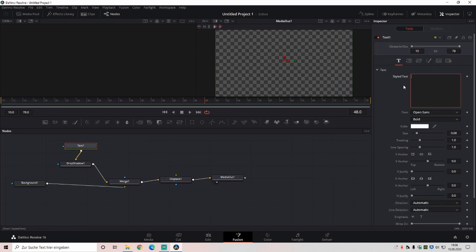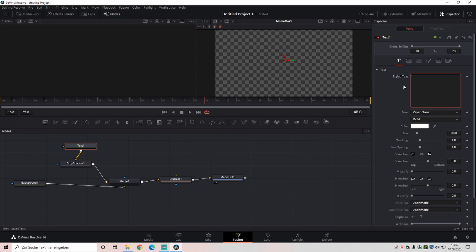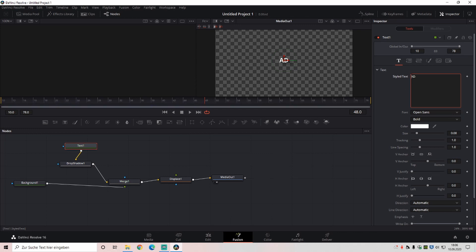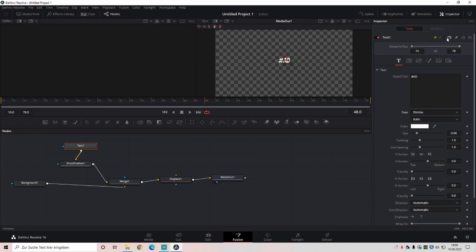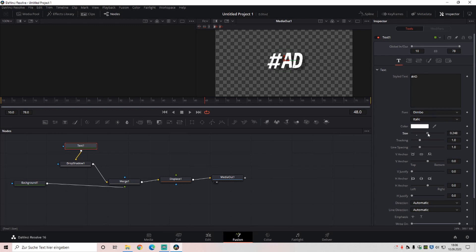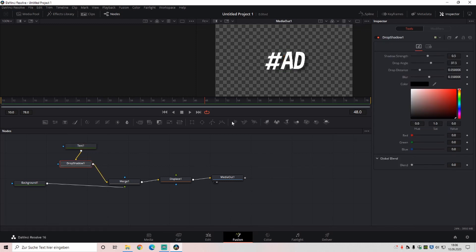So background to this, drop shadow, media out, displace, merge, connect everything. It's always the same setup. And text, we're doing hashtag ad. Hashtag ad. And we're taking the font dimbo, making the size like this, that should be good. Then drop shadow, same settings.